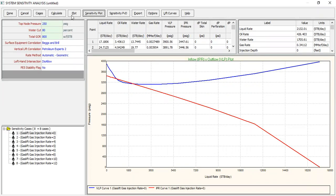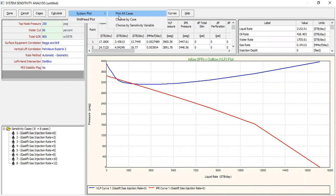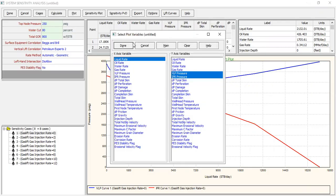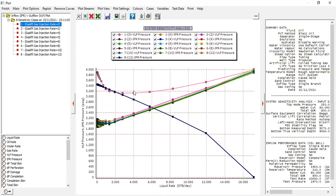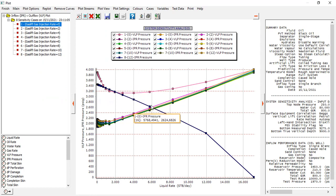We can click Done and check: Plot System → Plot → Plot All Cases, Done. This is for no gas lift injection — natural flow — and these are for injection rates starting from 2, 4, 5, 6, 8, 10, and 12 MMSCFD.